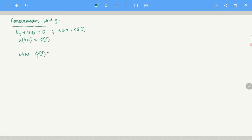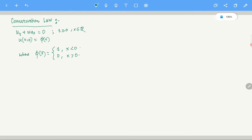This condition φ may or may not be continuous. For this kind of problem, we will consider φ not continuous: φ equals 1 for x less than 0, and φ equals 0 for x greater than 0. So that's your initial condition φ. Now I want to solve this problem.